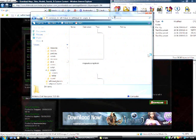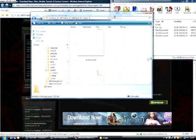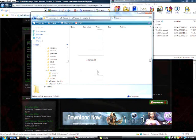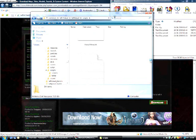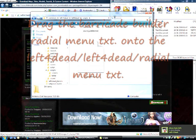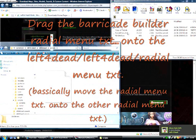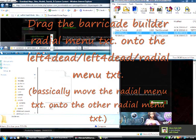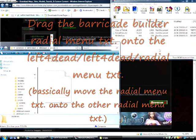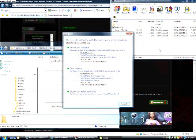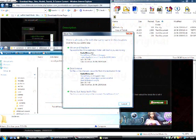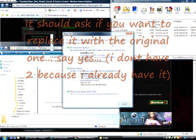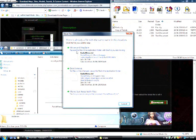There we go. Move the radial menu text and put it onto this one. It should ask if you want to replace it, and pick the replacement one. I don't have to because I already have it, so pick this one.